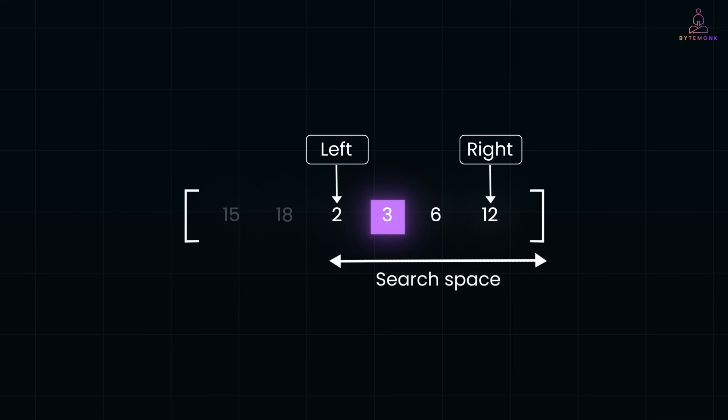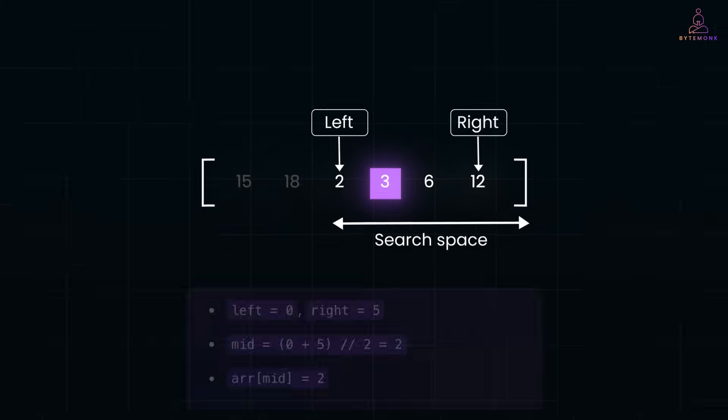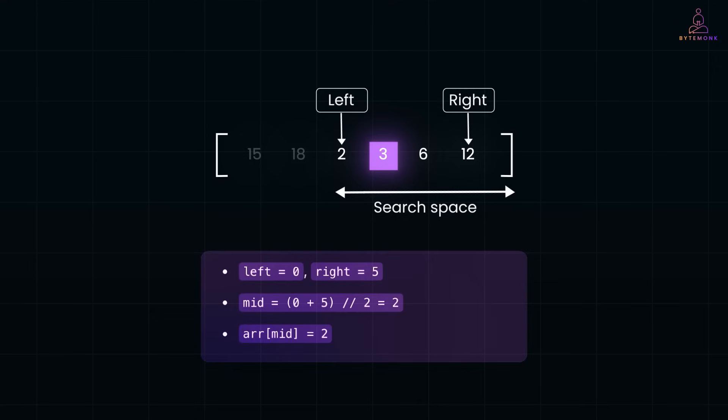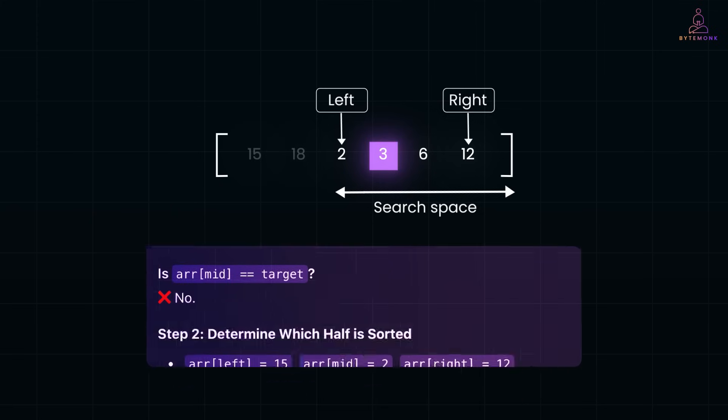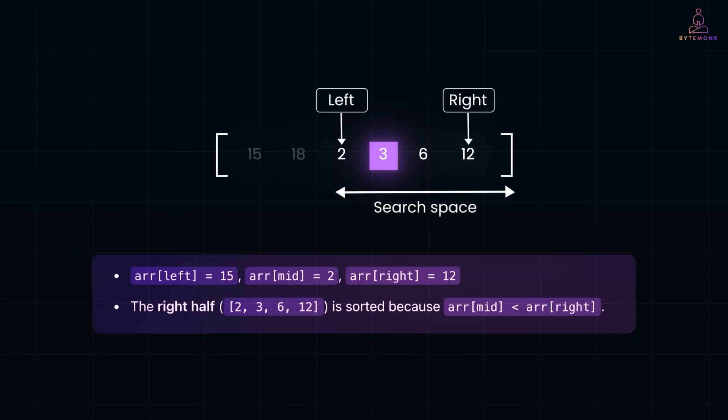Let's go step by step to find our target 3 in this array. So, we first find the middle element. In this case, array of mid is equal to 2. And is array of mid equal to target? No. So, what do we do? We determine which half is sorted.